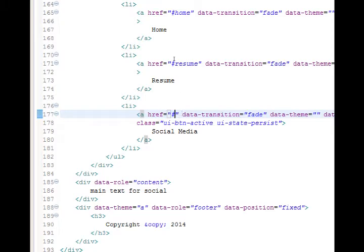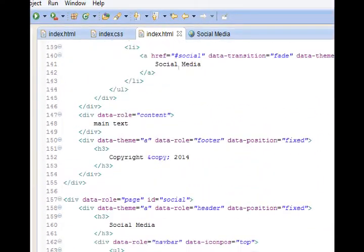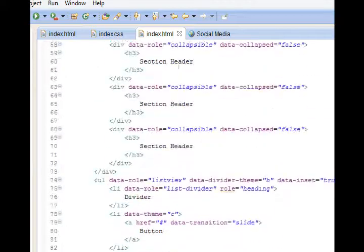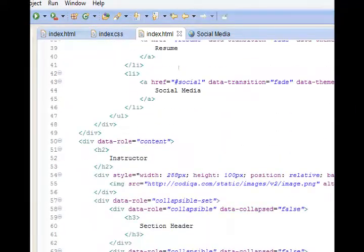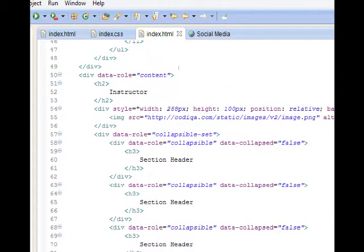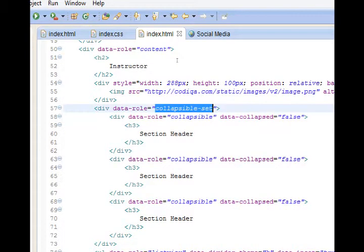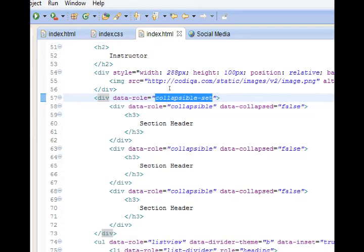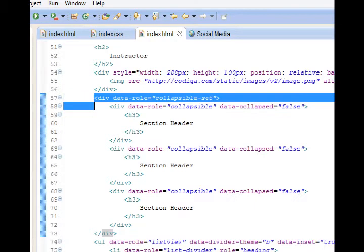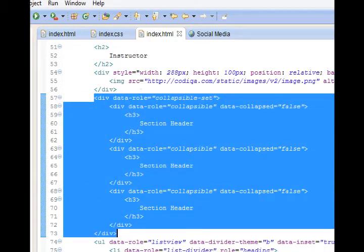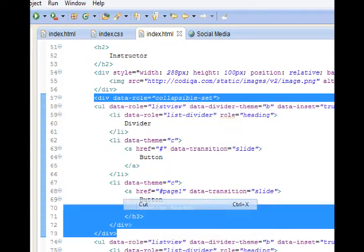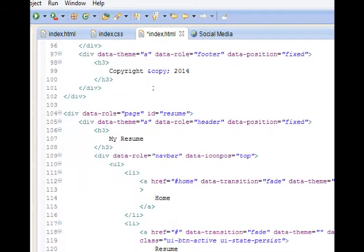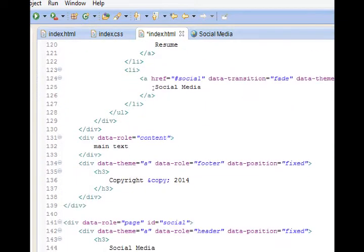Now what we want to do is transfer some of the widgets that we created previously, which are all in page one. We don't need them all there. We need them in the different pages. We created something called the collapsible set on a previous video, line 57 to 73, but we actually need it in the resume screen. So select that whole chunk, 57 to 73, cut it, and then paste it in your resume content area.